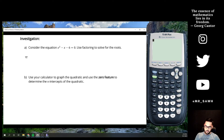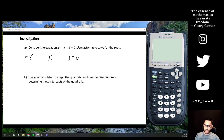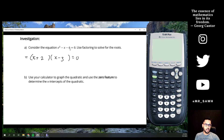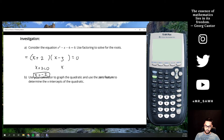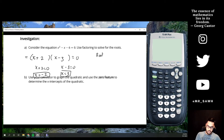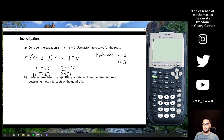So let's factor x² - x - 6 to recap. We need two numbers that multiply to negative 6 and add to negative 1 — that gives us (x + 2)(x - 3). Setting each factor equal to zero, one root is x = -2 and the other is x = 3.